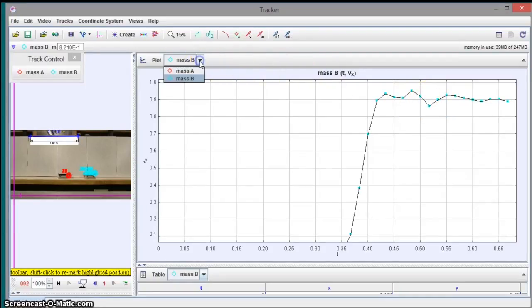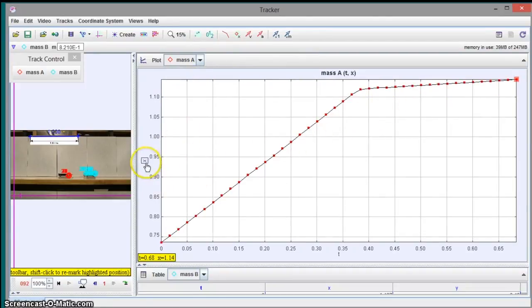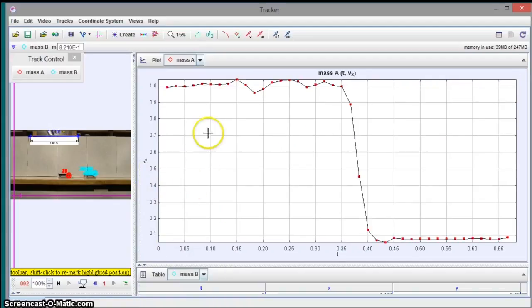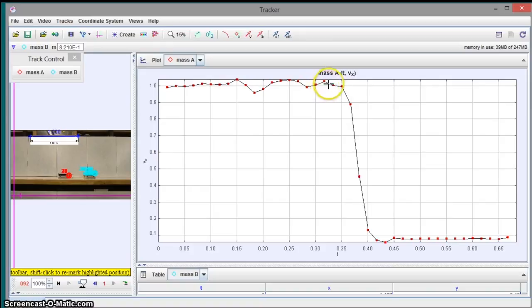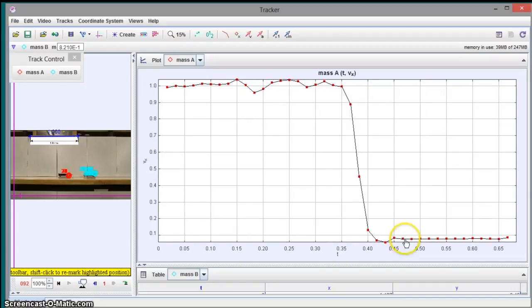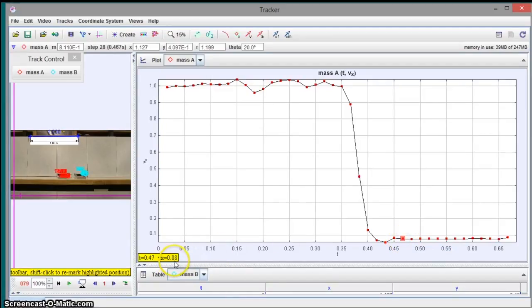Likewise, we could go to mass A. And you can see here, that's its position. We'll change that to x velocity. And here we can see its velocities. So it started off around just above one meter per second. And then at the end it was down by around just a little bit less than... It's still moving a little bit.